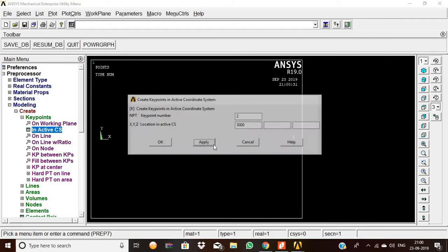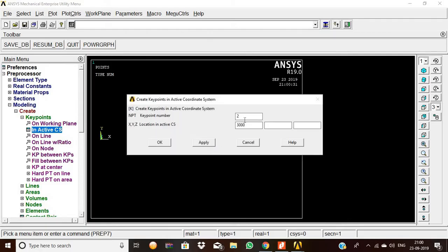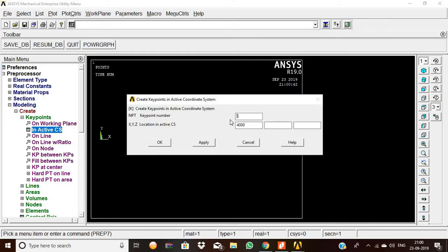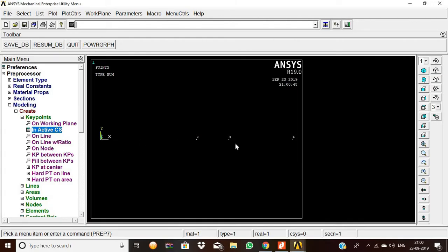The distance between the second and third keypoint is 1000, so enter 4000 from the first keypoint. The distance from the first keypoint to the fourth keypoint is 6000. Click OK. Now four points are created.